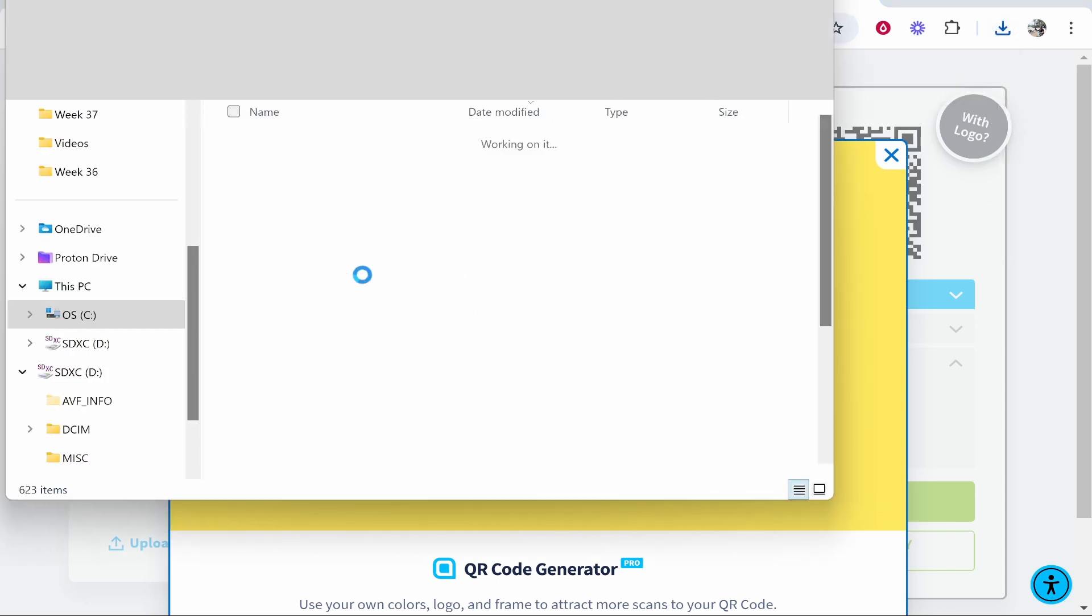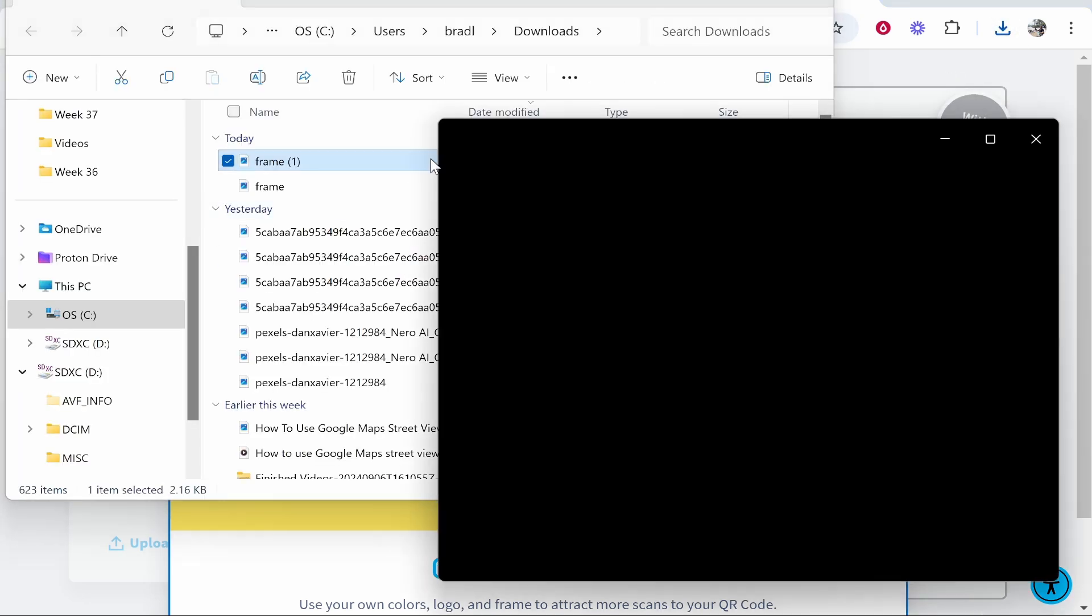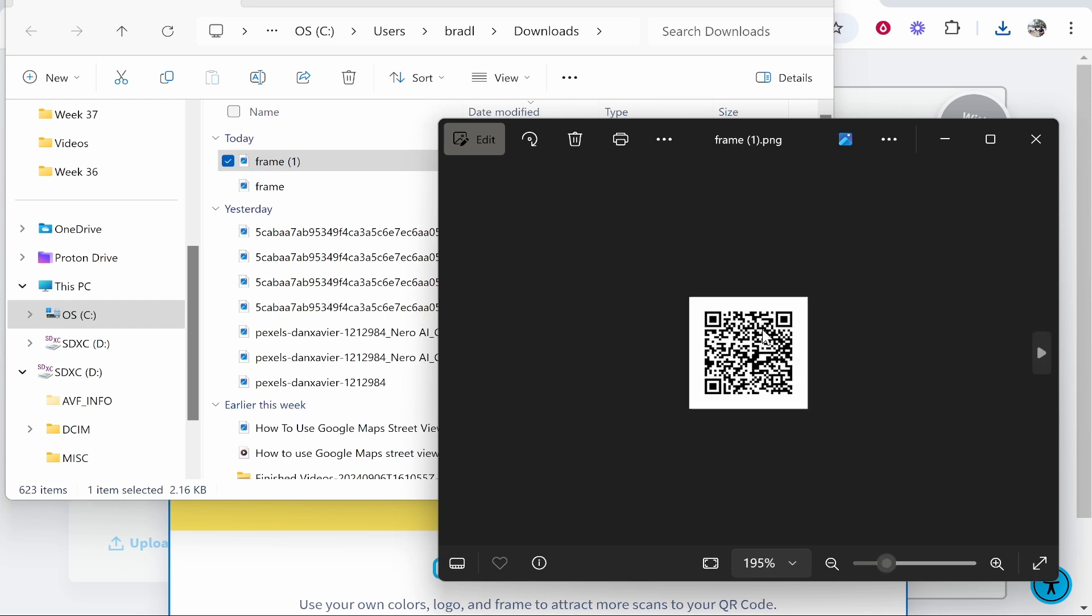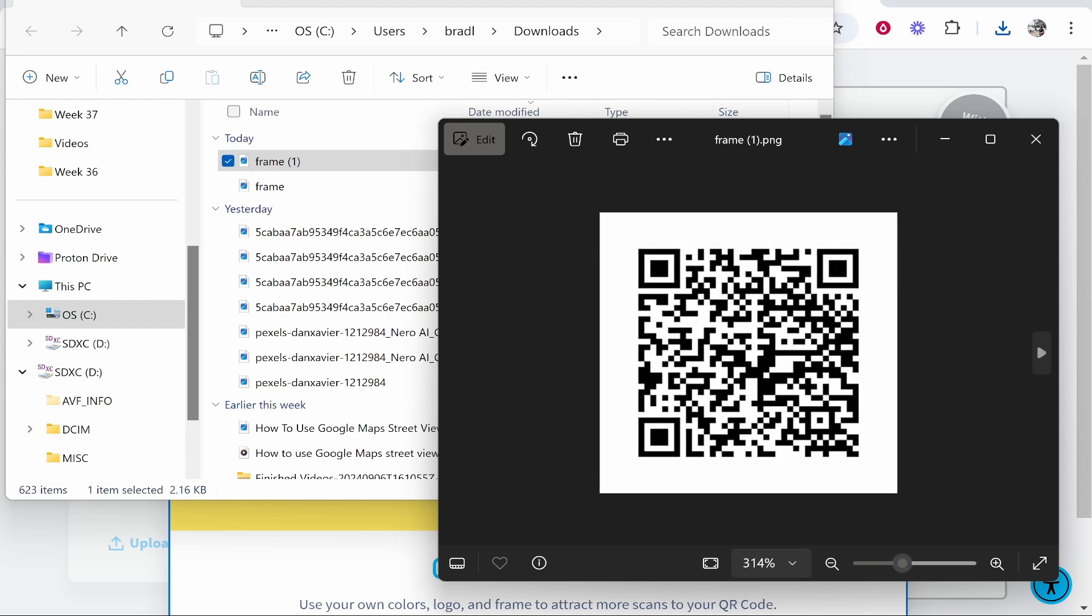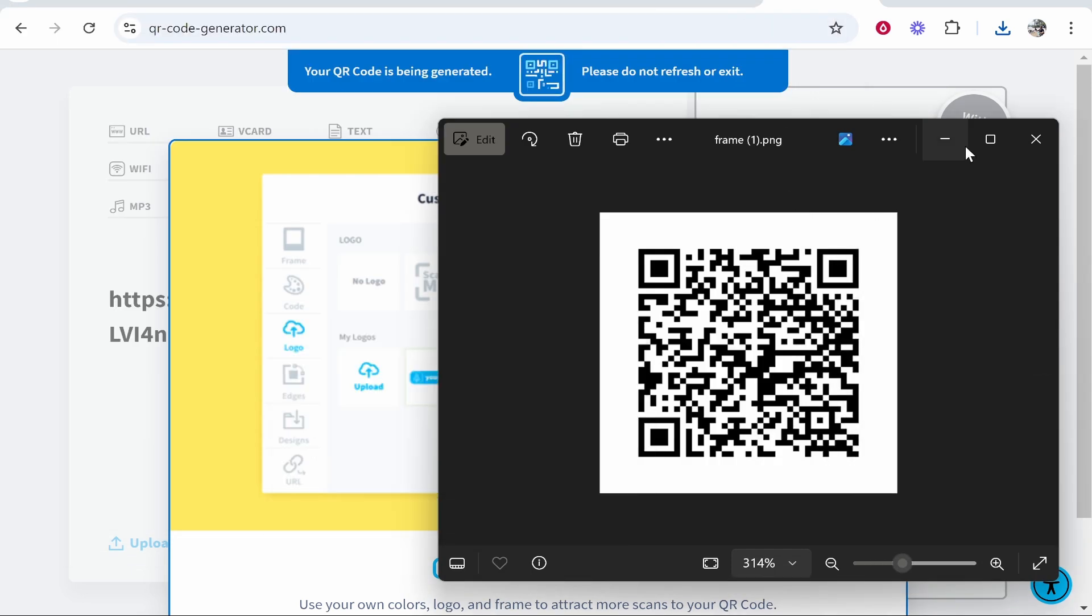So now this QR code here that has been downloaded will now go to the Google Drive folder. You can put this QR code on your designs or use it however you want. So I hope that quick video did help you out.